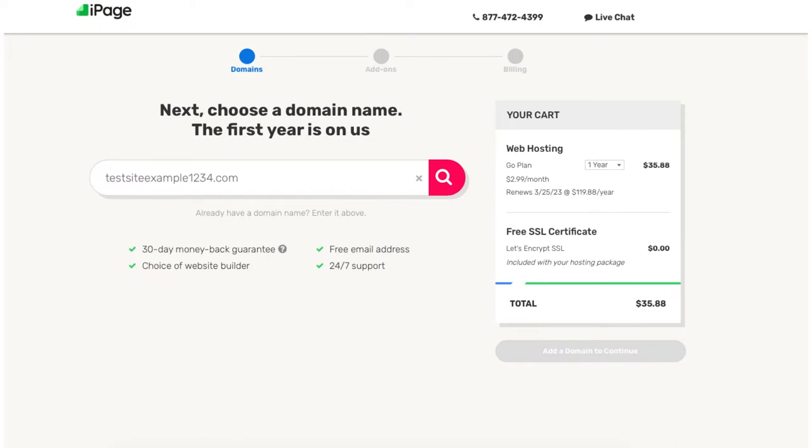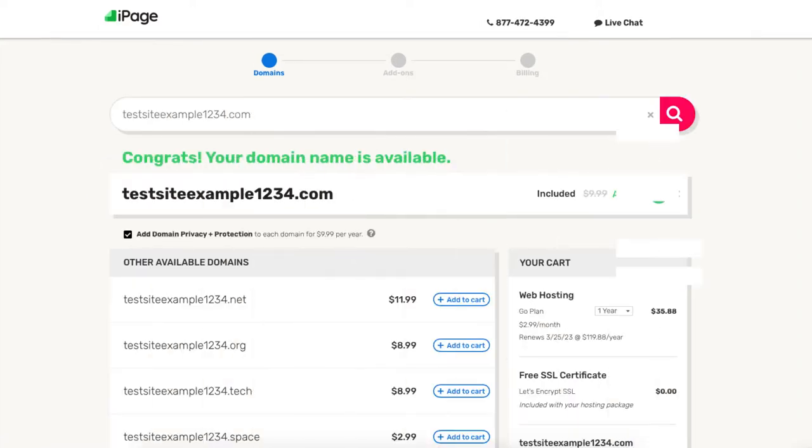Now let's choose a free domain name. If you already have a domain name you can just enter it in the search field to continue with the domain you already have registered somewhere else. Once you type in a domain name that you want for free, you'll be on a page saying if it is available or not.